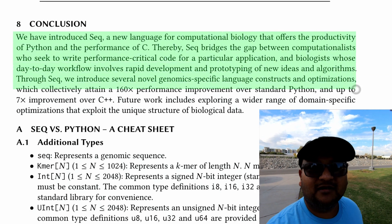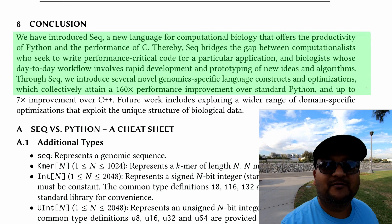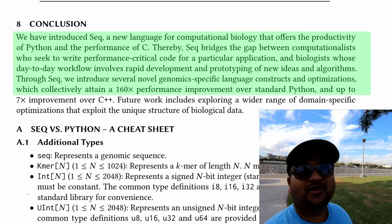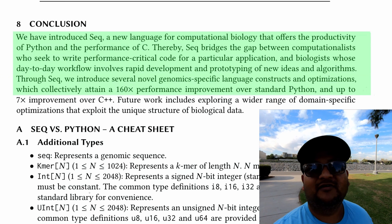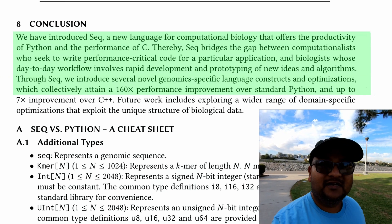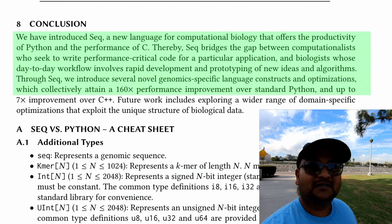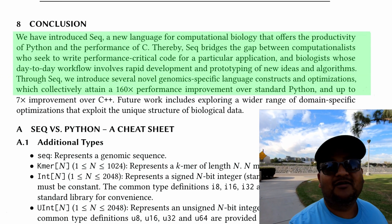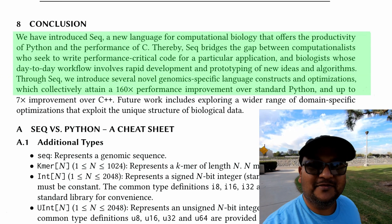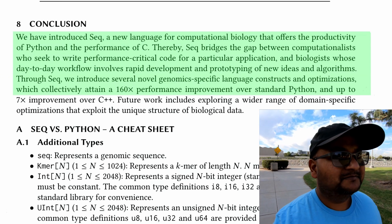So that was a look at Seq, a Python-like language for the domain of bioinformatics. It lets you get the productivity of Python while getting the speed and parallelism of native languages. I hope you enjoyed that, and I'll see you next time.